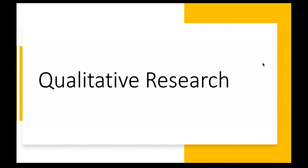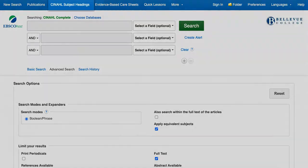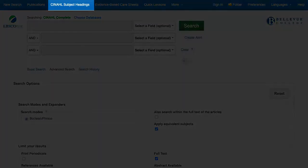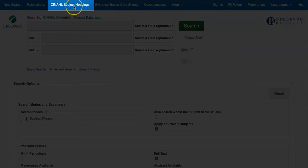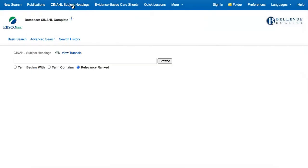Qualitative Research. First, let's look at a few different ways to find qualitative research in CINAHL Complete. If you are familiar with using subject headings to search in CINAHL Complete, you may not be surprised to learn that there is a subject heading for qualitative studies. To find materials associated with this subject heading, we'll select CINAHL subject headings at the top of the database. Then we'll search for the words qualitative studies.